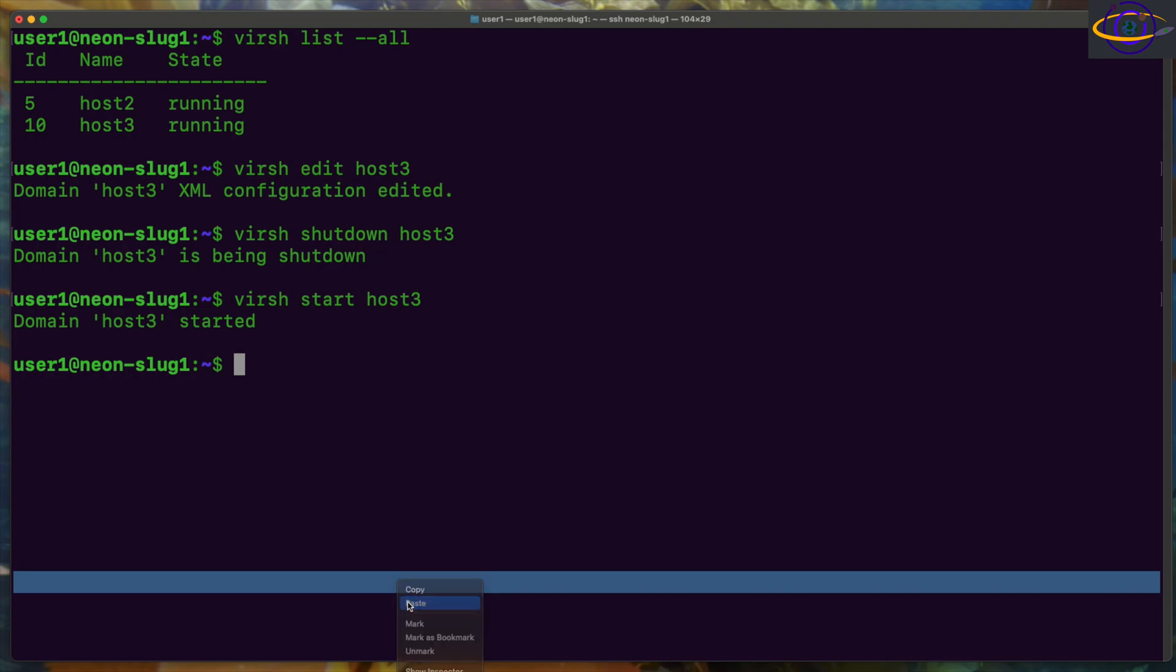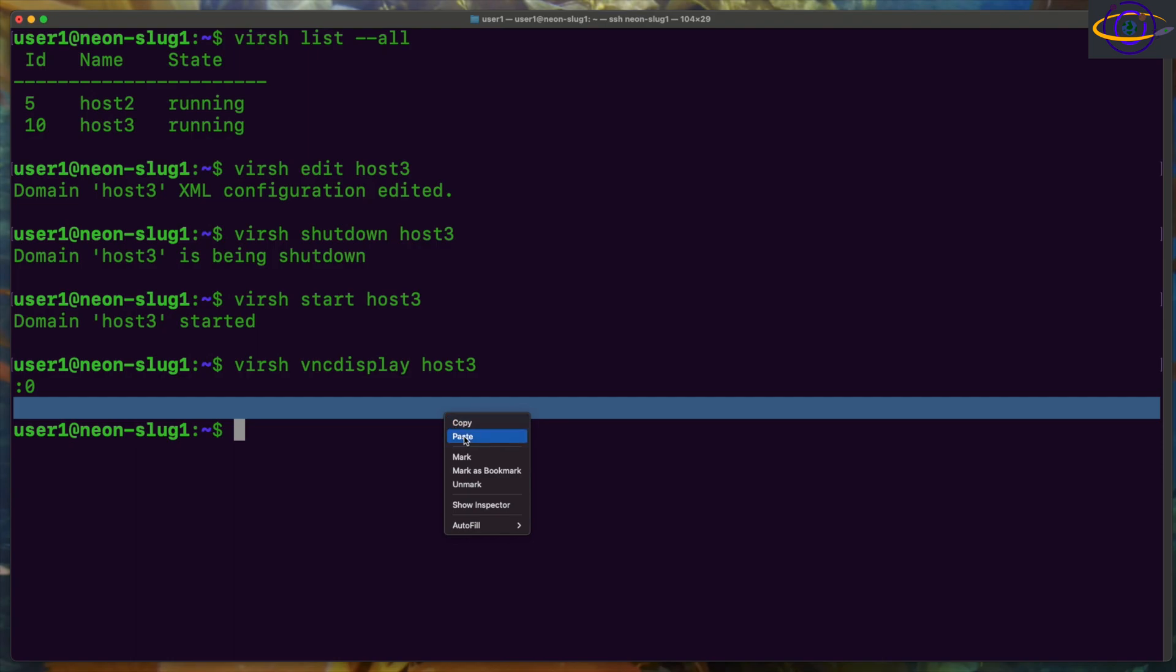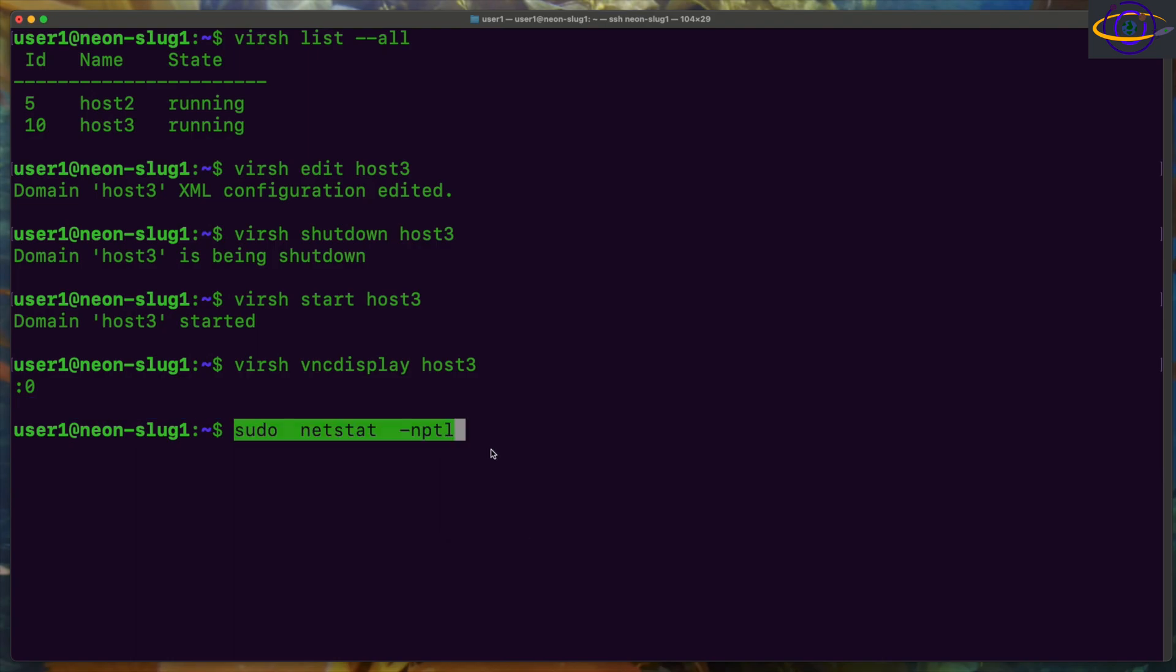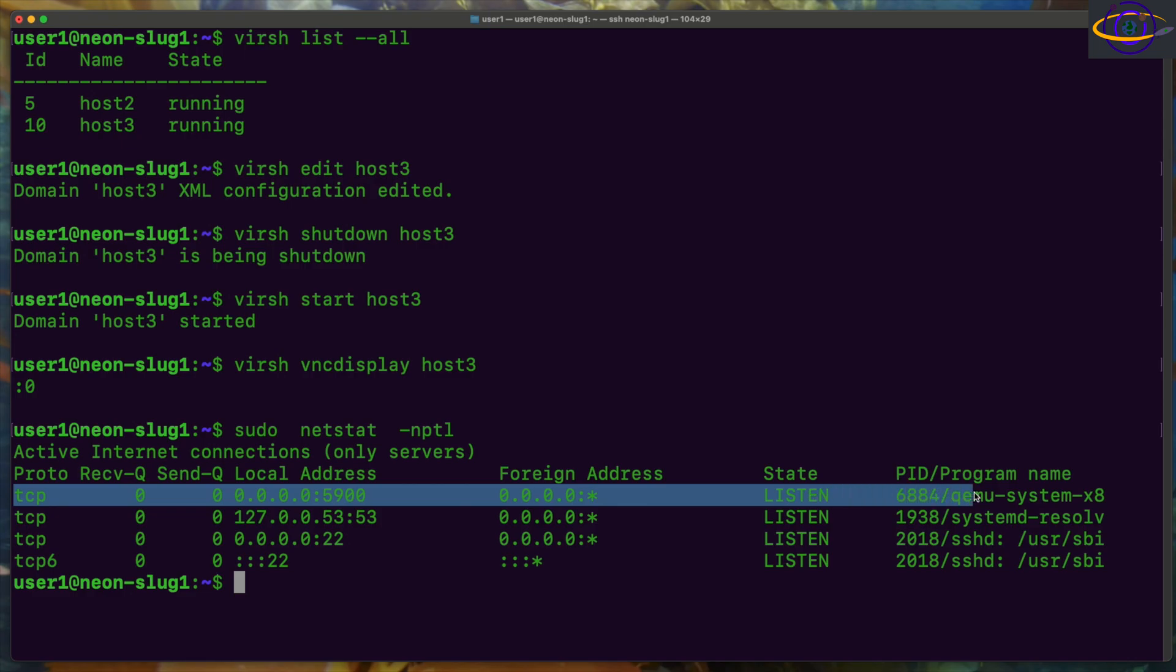So we're going to go ahead and run virsh VNC display host3, and we can see the port that it's running on. Now that's the last part of the port. So you see here when you run netstat, you can see 5900.